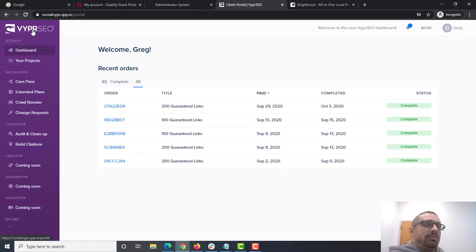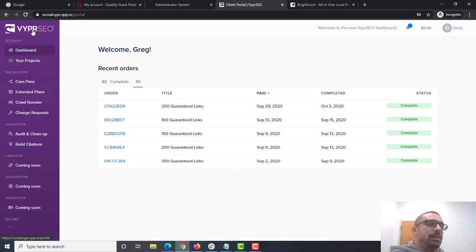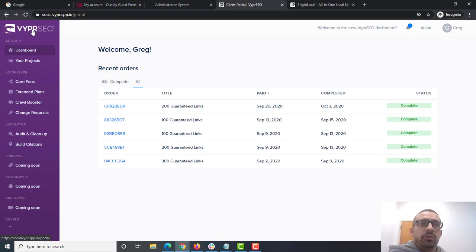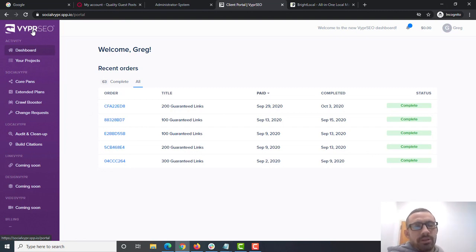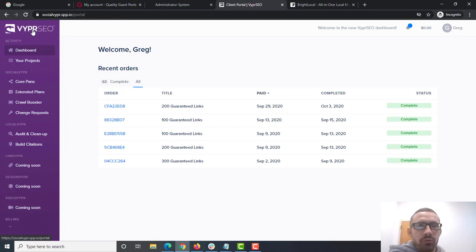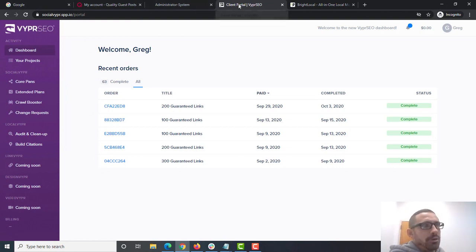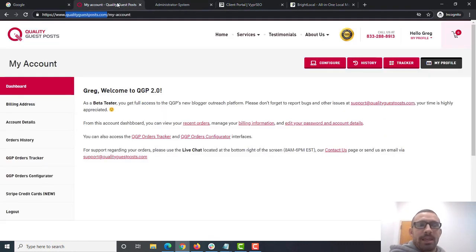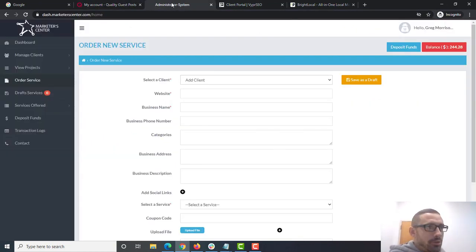So which one do you start with? Do you do all three at once? How long do you wait in between? These are all common questions I get from students just starting out who want to make sure they do it right. The big thing you have to understand is there's no exact right way to do it. You can do socials right away — totally fine. You can do a guest post right away — totally fine. You can do citations right away — totally fine.